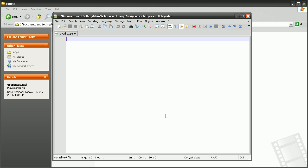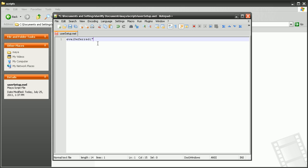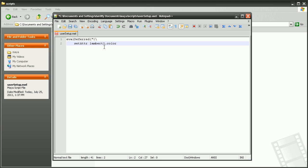So the script for this will be evalDeferred. So we'll type that in. And we need to make sure that the D is capitalized as this is case sensitive. We'll do an open parenthesis, open bracket, open curly bracket, slash. And then we'll set attribute for the Lambert one color.